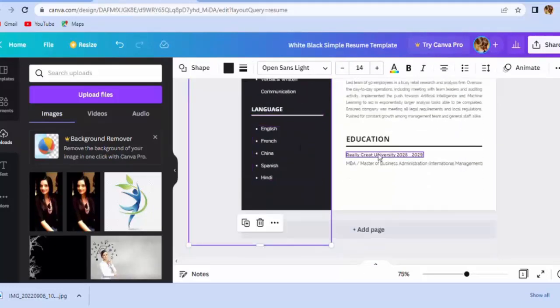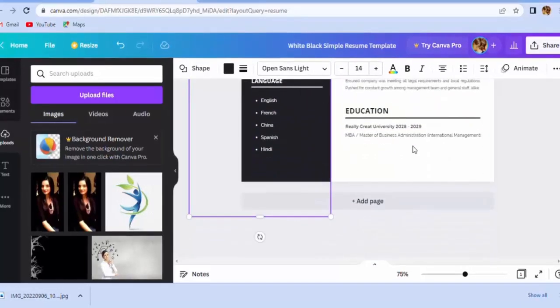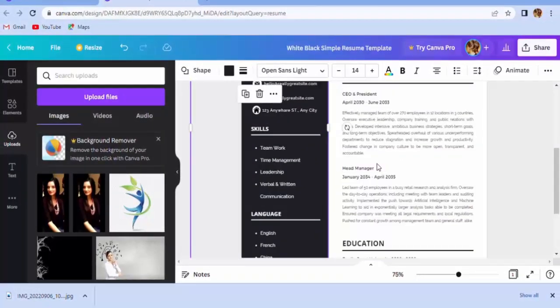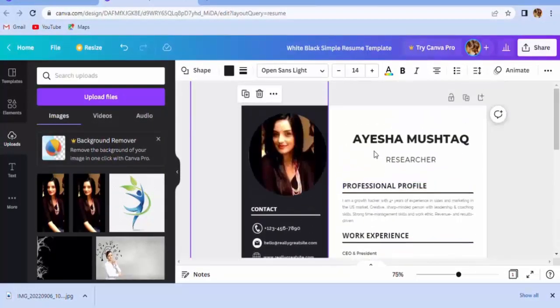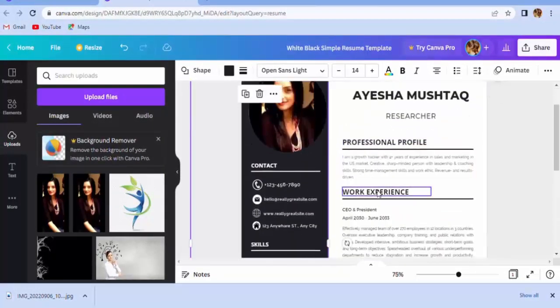Okay, now after editing, you can download it with this method. Go to download button.